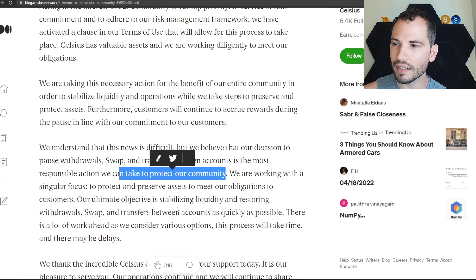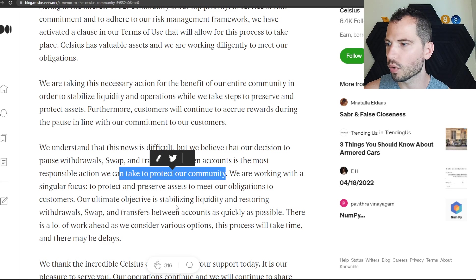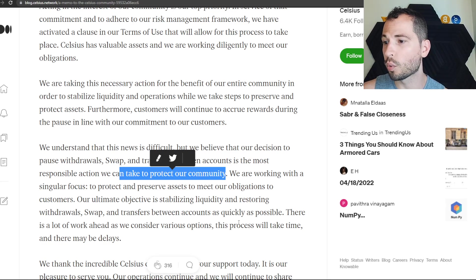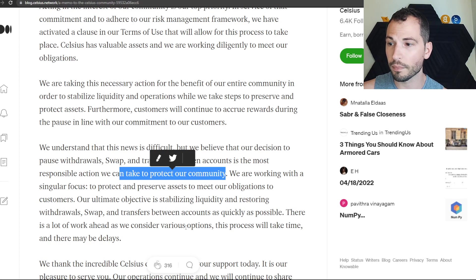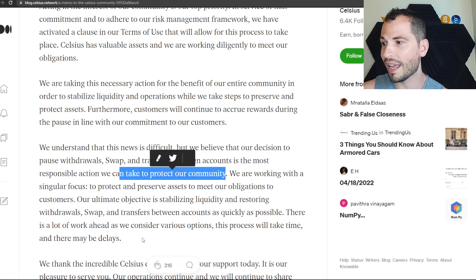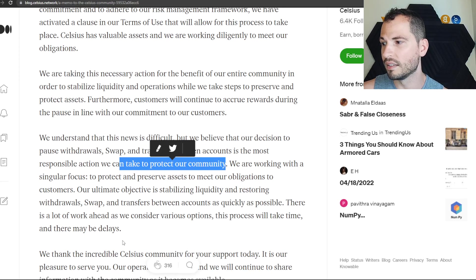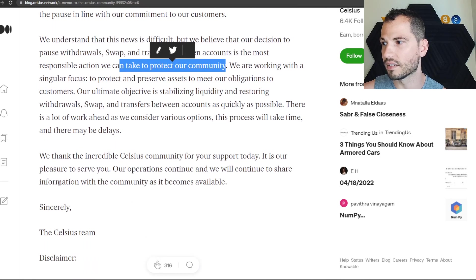We're working to preserve assets to meet our obligations to customers. Our ultimate objective is stabilizing liquidity and restoring withdrawals as quickly as possible. There's a lot of work ahead. This process will take time and there may be delays.